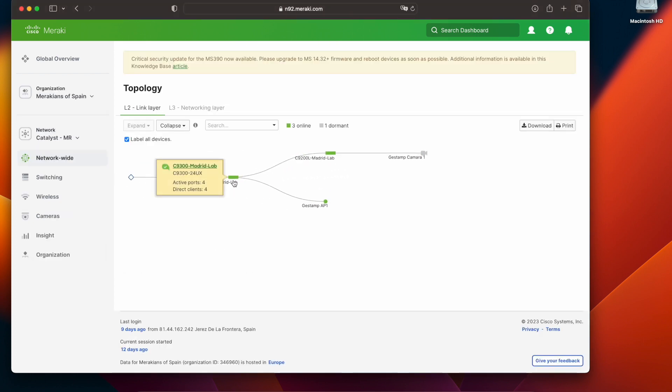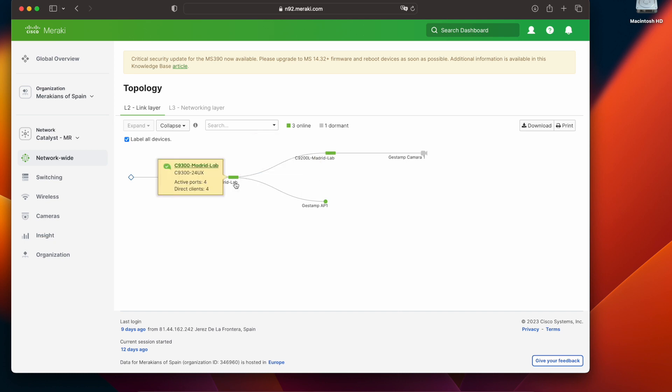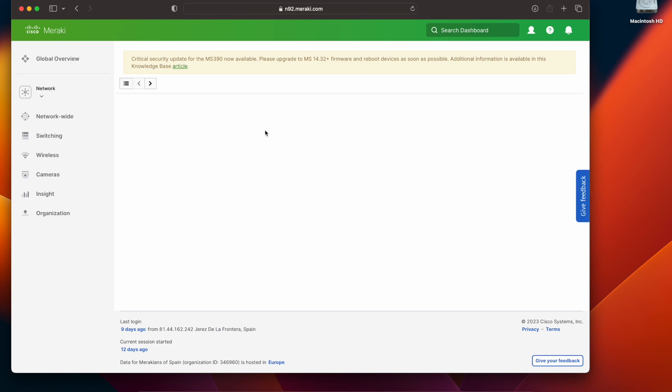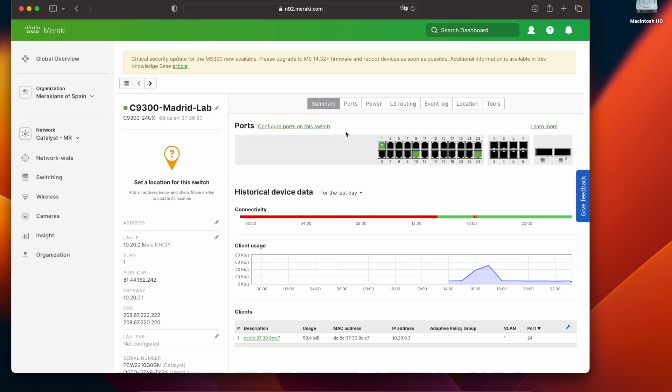By going back into the topology page I can see that all of the alerts have been cleared. First because I did fix the VLAN mismatch and second because I did plug in the power supply that was disconnected on the switch.